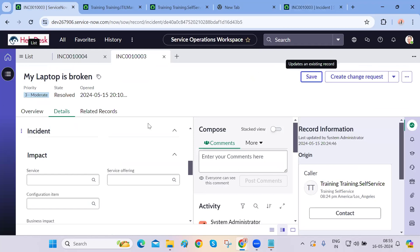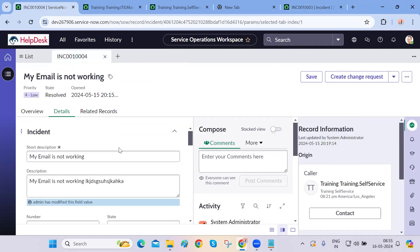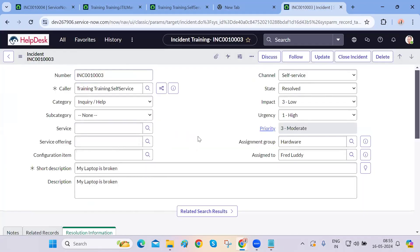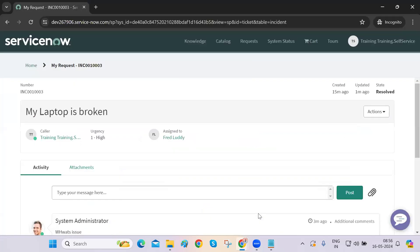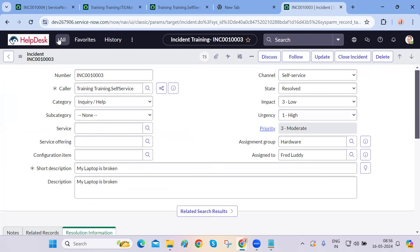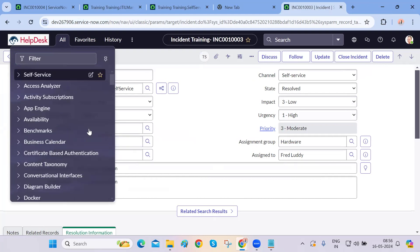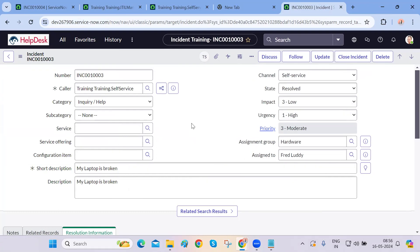This is it for today's class — it was an interesting one. Tomorrow we'll cover modifying and configuring the incident form. The recording link will be shared. Please create four or five users in your instance, change their passwords, log in using an incognito window or different browser, and see what privileges and options each user has. Create some incidents, break things — this is your Personal Developer Instance, and the more you experiment, the more you'll learn.